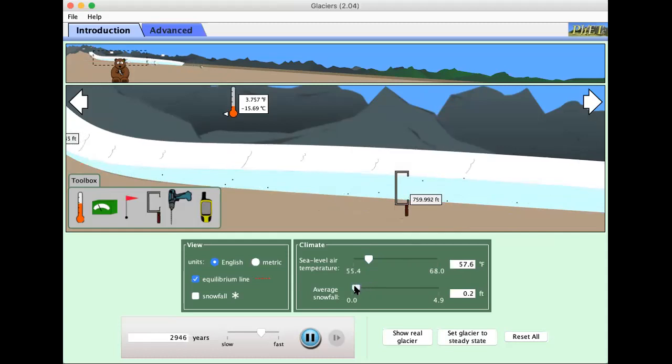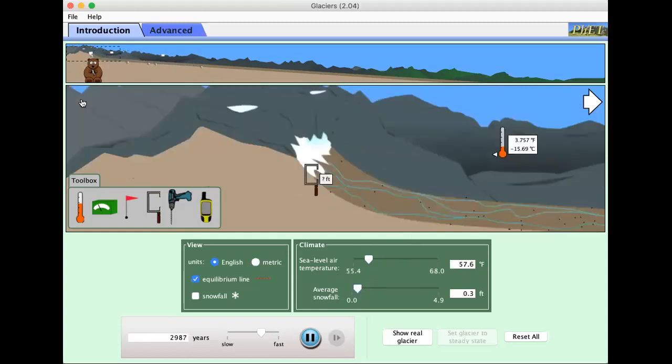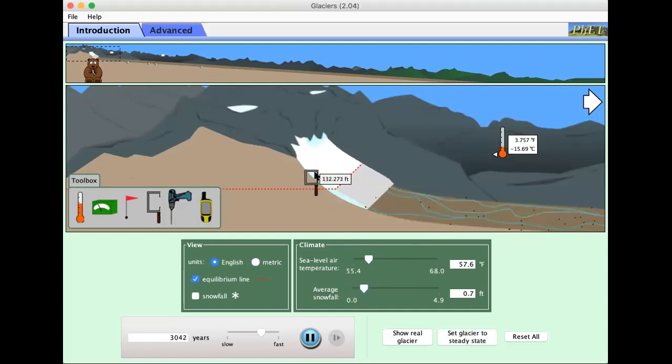And if we go to a third of a foot per year, it's basically gone. So there's some cutoff it seems.